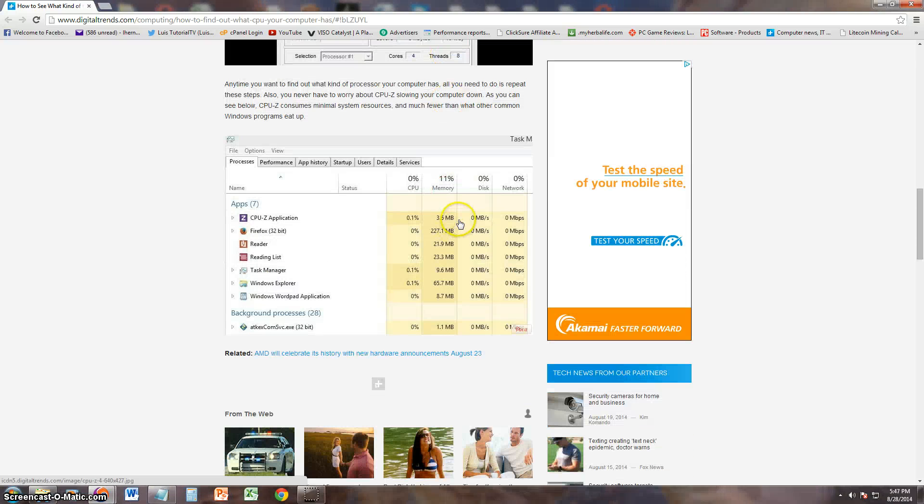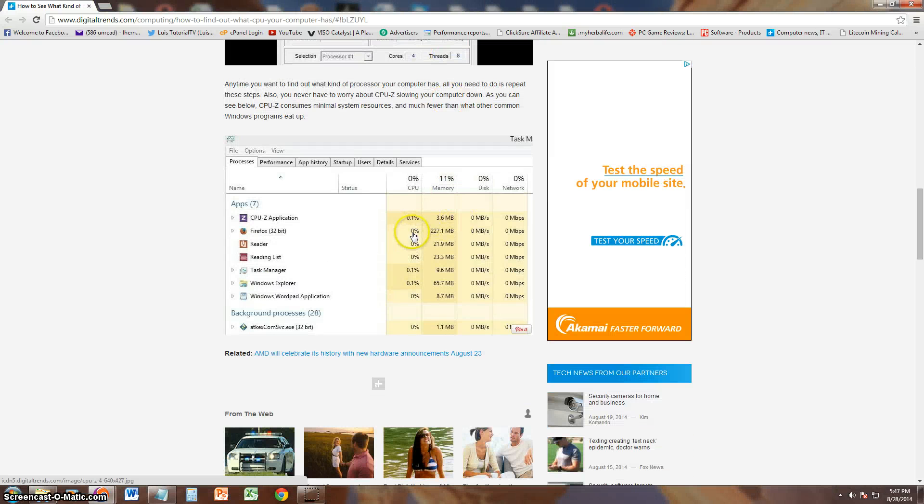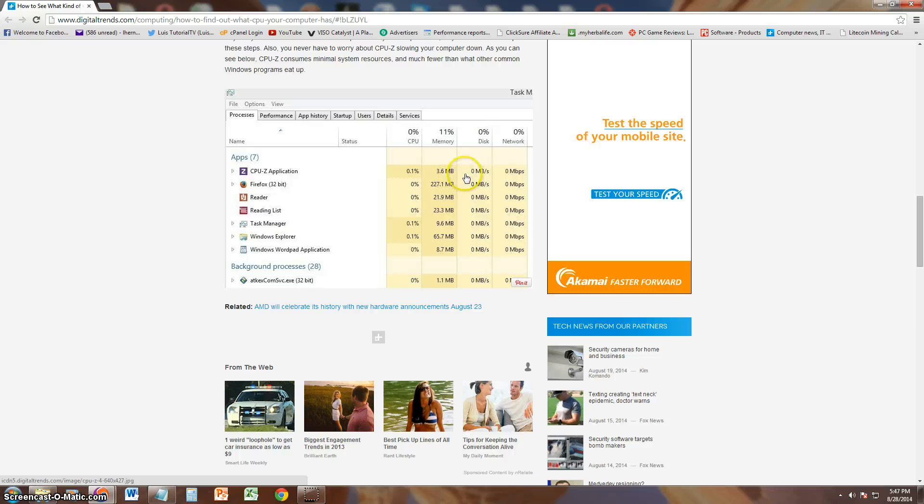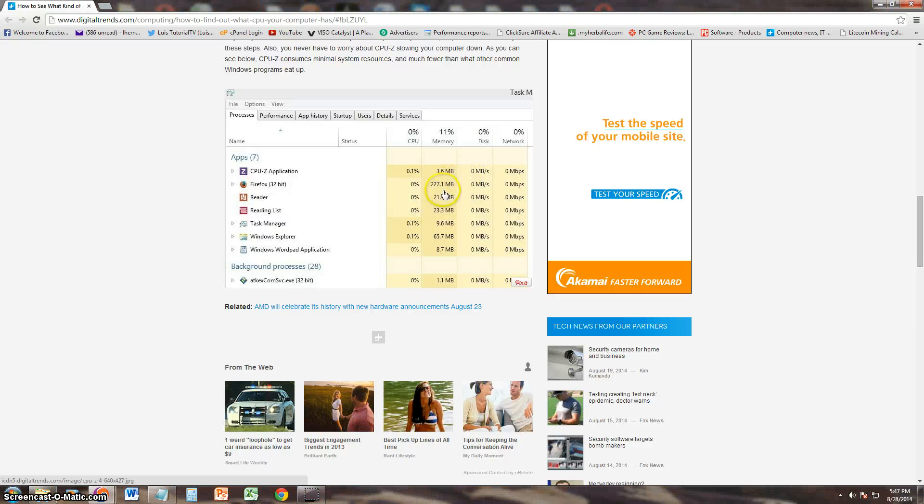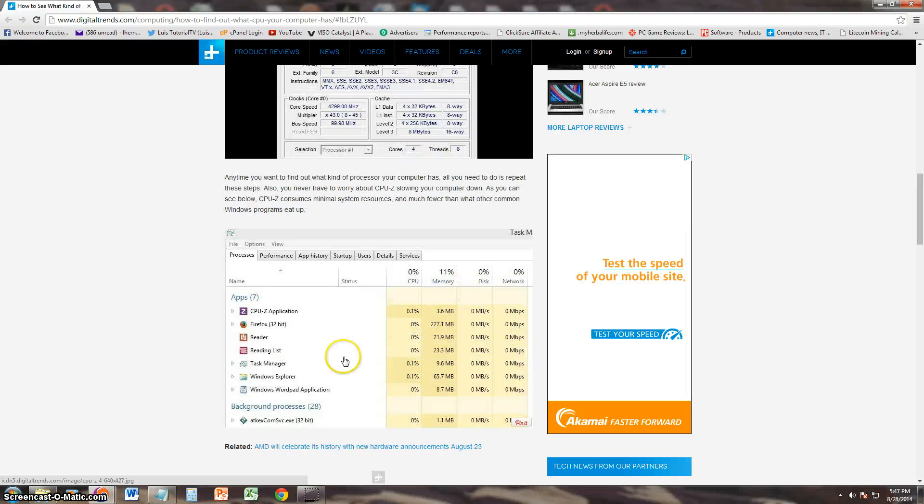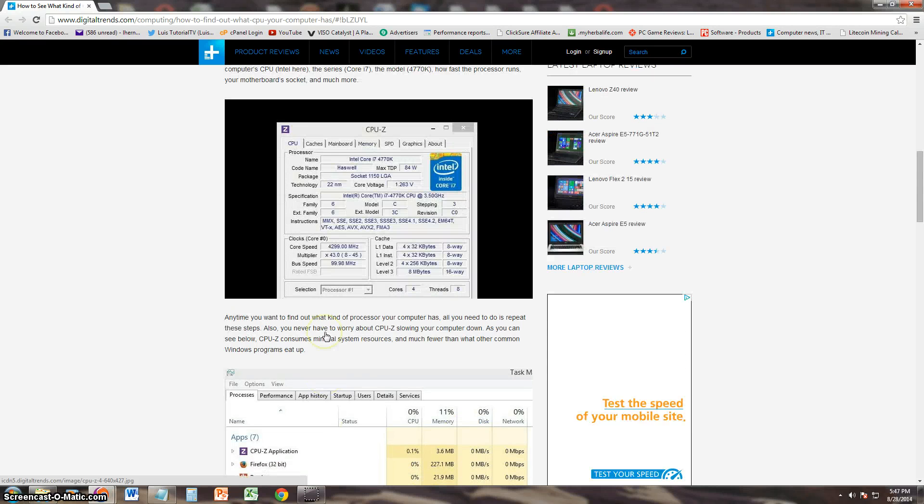And it looks like it doesn't use much system resources if you take a look at this screenshot here. It's only using 3.6 megabits of memory, 0.1% of CPU to run the program. So it doesn't even use that much system memory to run this program.